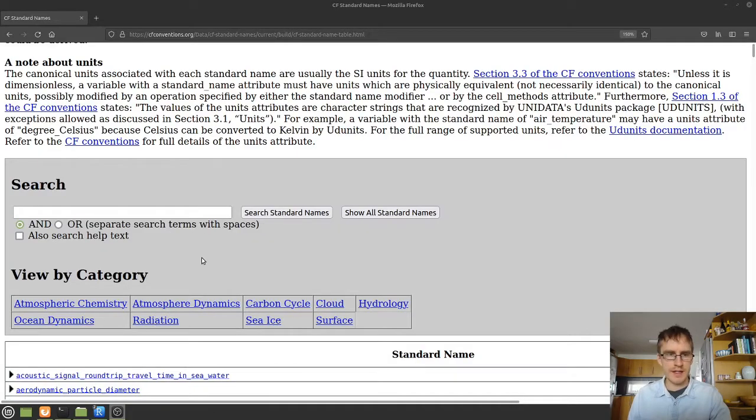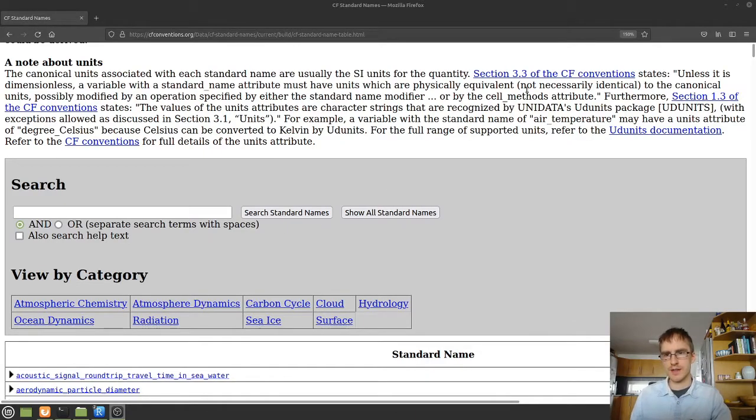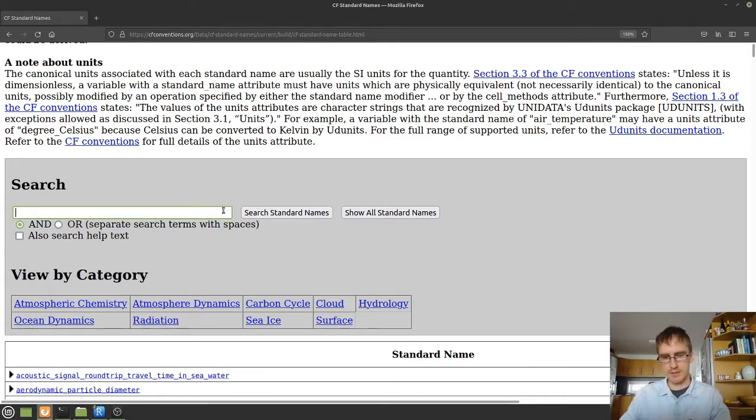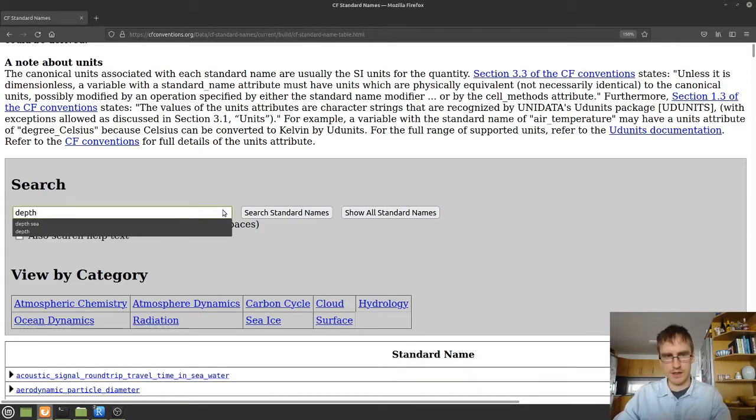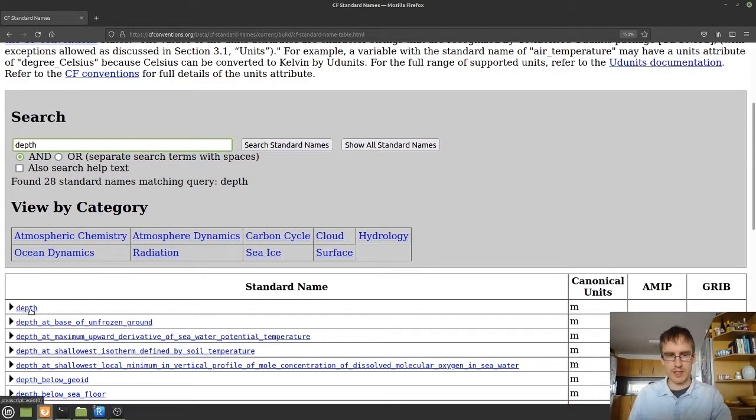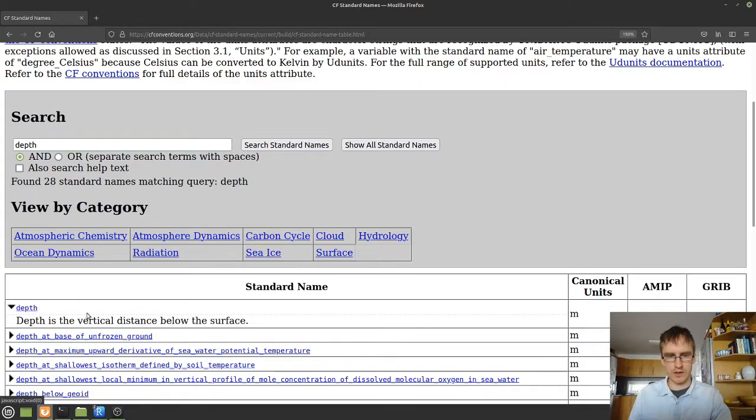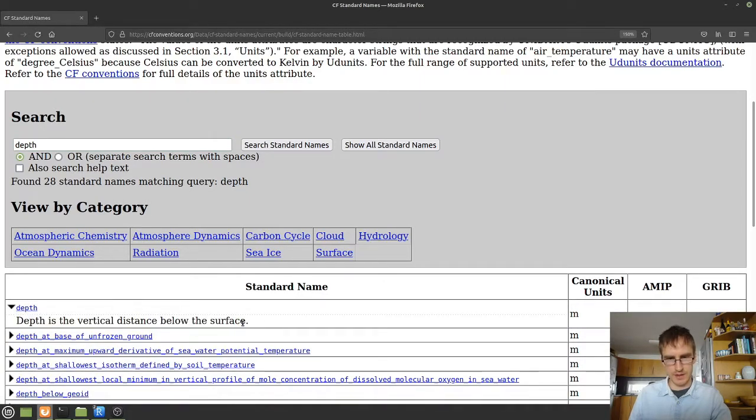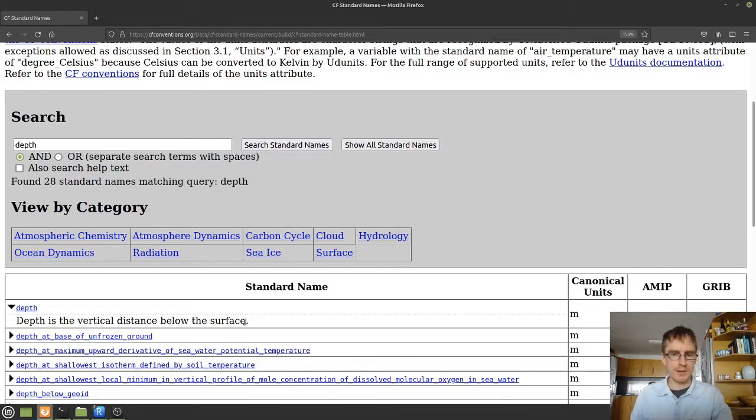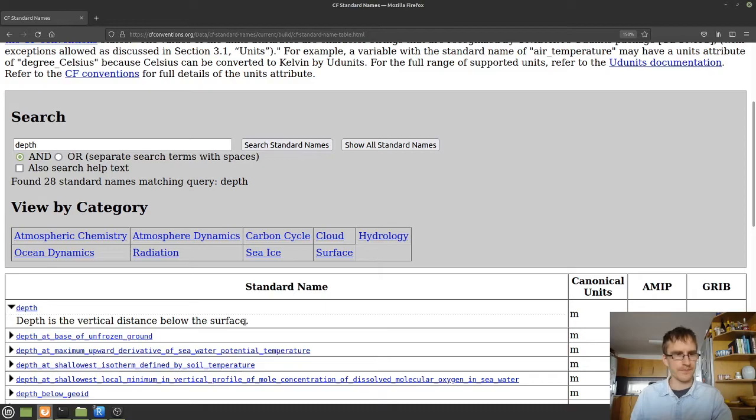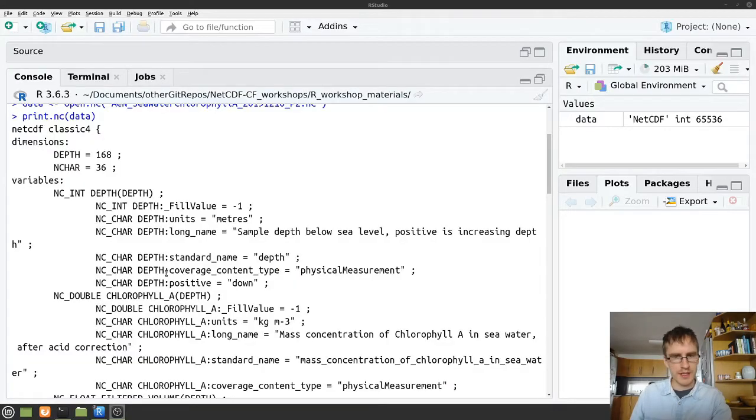So the standard names are like a glossary of terms that have been commonly defined in the CF conventions. So if we want to know exactly what is meant by that standard name, we can come and type it in here. I'll put a link down to this page in the description. Scroll down and find the term that we're looking for. And we have a description here that depth is a vertical distance below the surface. Obviously, this is pretty straightforward for depth, but sometimes you might have some more complicated standard names. And this can be quite a useful tool. But returning to the netCDF file now,